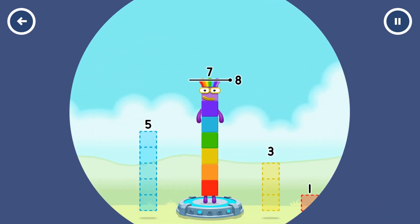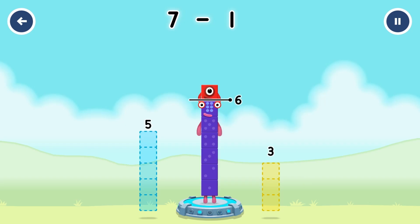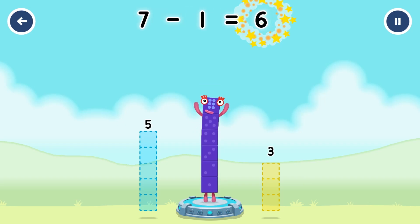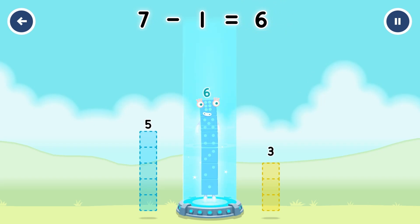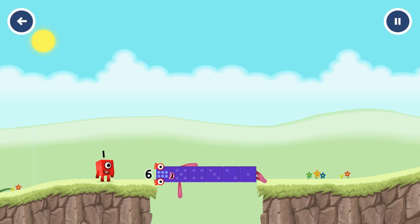Take number blocks away from seven to leave six. One. That's right. Seven minus one equals six. Six. Well done.